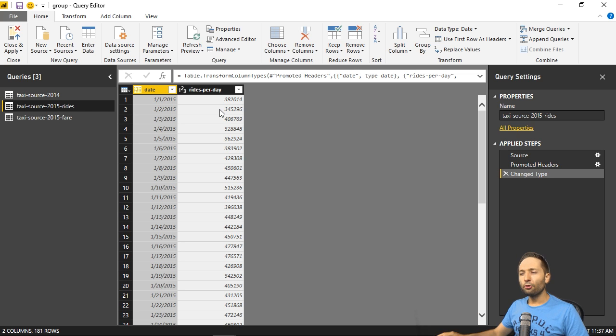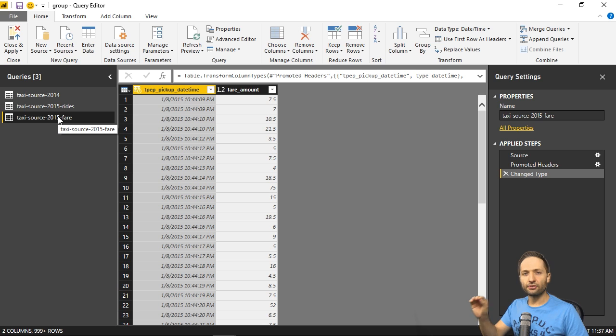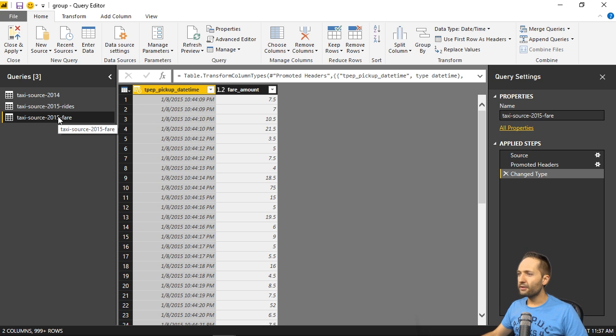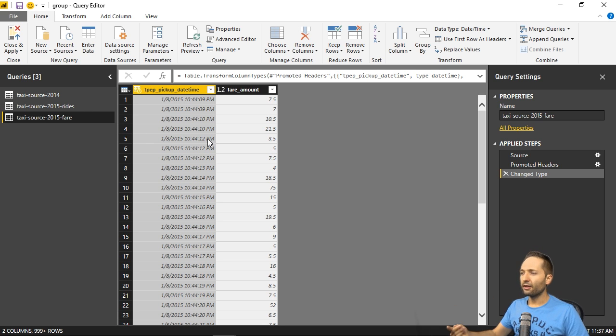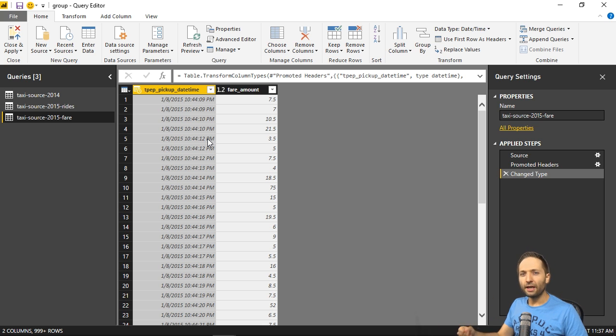And now the third query, this is the one I talked about in the beginning, and this is that big source file. And as you can see, we don't have daily data in here. Well, we have daily data, right? But data for each day and each single ride that took place.